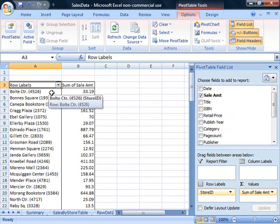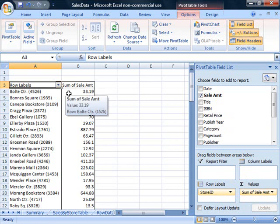So right now we have, by each individual store ID, so for instance the Bolt Center 4526 store, their sales amount was $33.19.